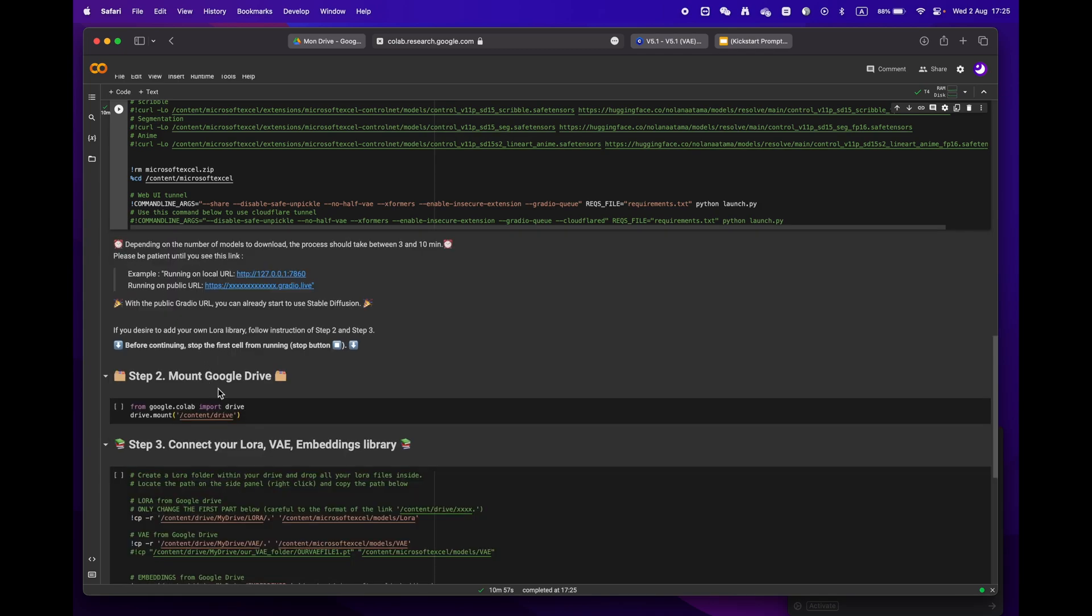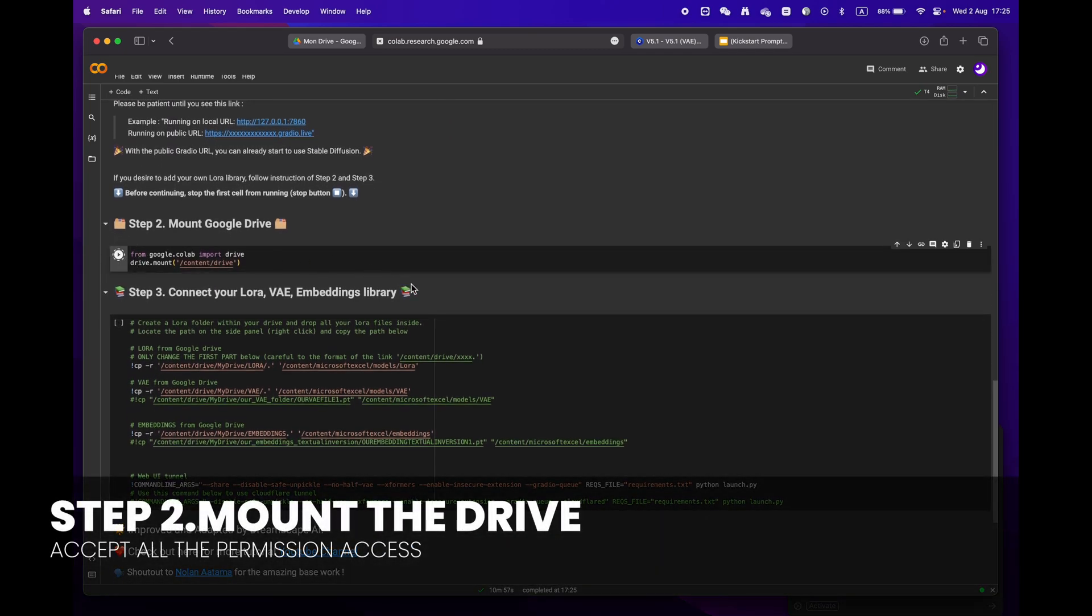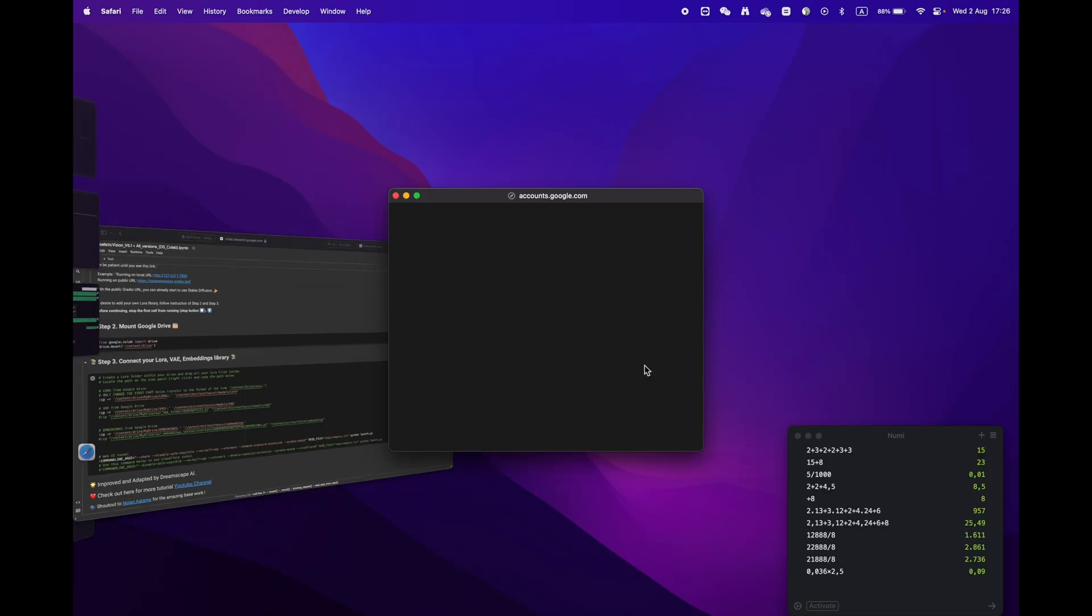Then mount your drive by clicking the play button. You will be asked to grant permission access.